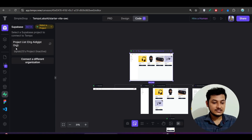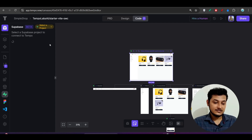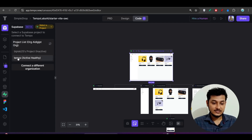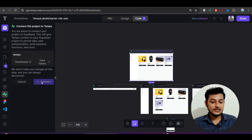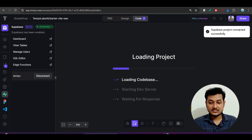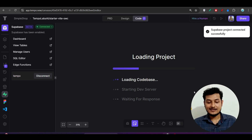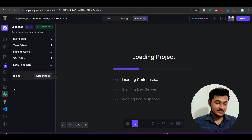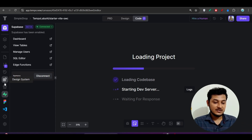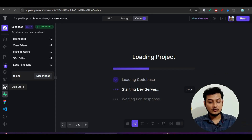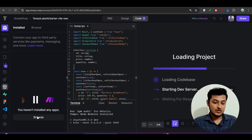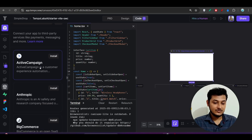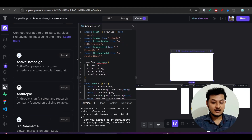Now I will go back to Tempo Labs. Under this organization it was showing one project, but after refreshing you will find the new project — here you see 'tempo'. Click on this new project, click 'Connect', and it got connected. You can see 'Supabase project connected successfully.' Now on the left-hand side you will find the App Store — go there and you will see that you have not installed any apps yet. Click on 'Browse' and all the MCP servers will show up.